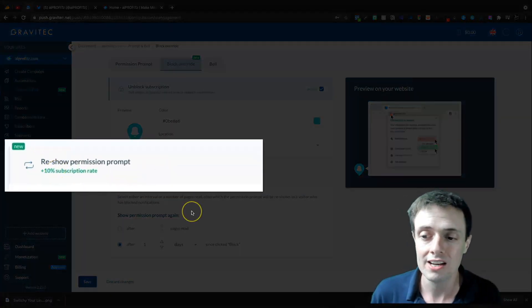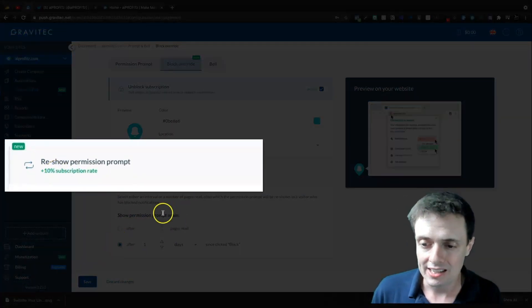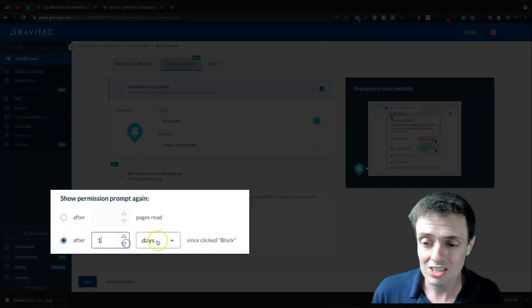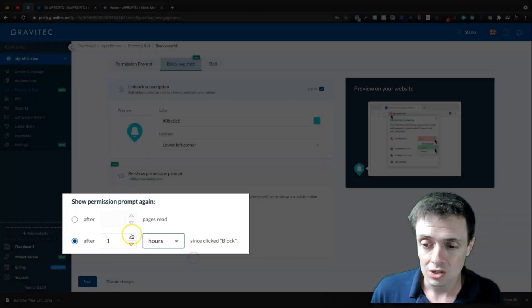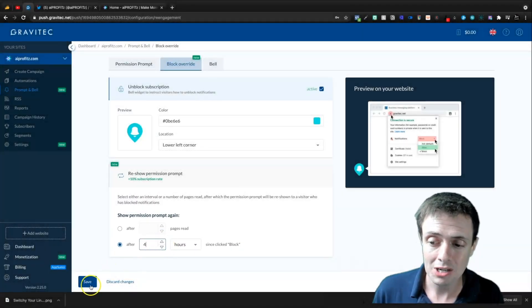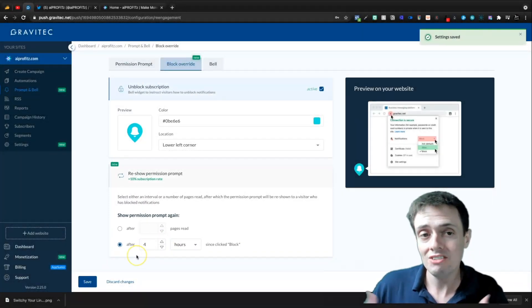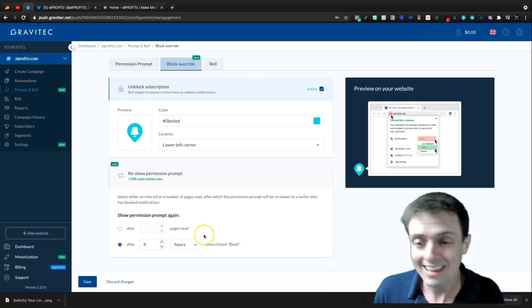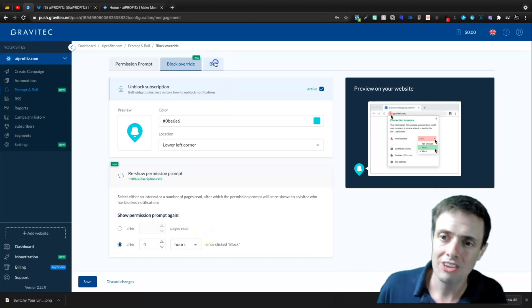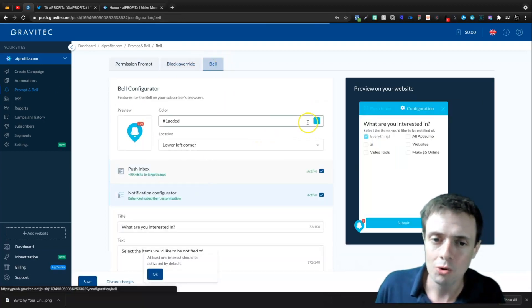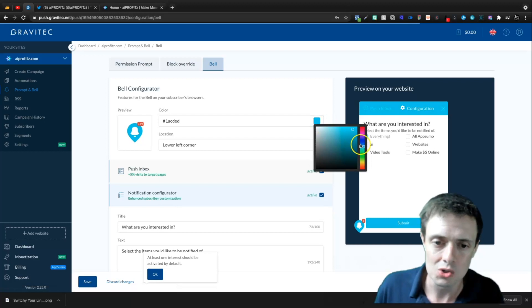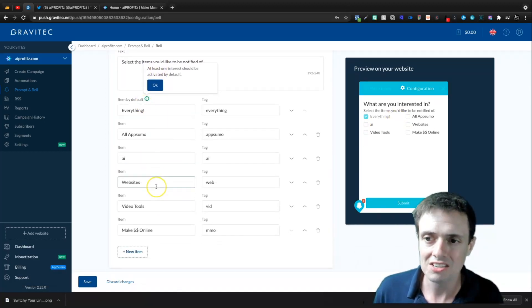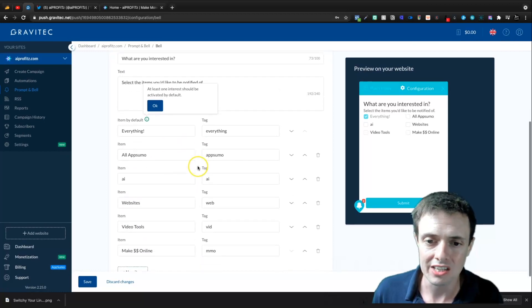Reshowing the permission prompt increases subscription rate by 10%. We can set it to after one day since clicked block, or even after one hour — I'm going to do it after four hours. So every four hours you come to my site, it'll ask if you'd like to enable push notifications. Then we've got the bell in the lower left corner, where we can change the colors and specify what people are actually interested in.